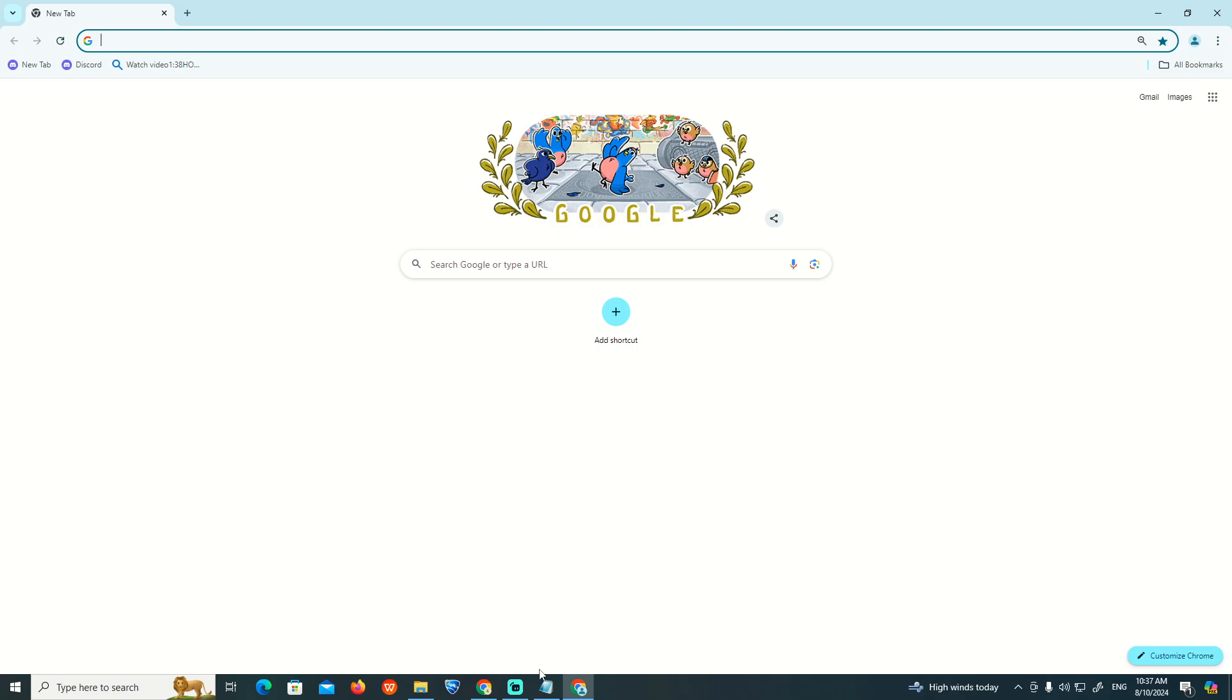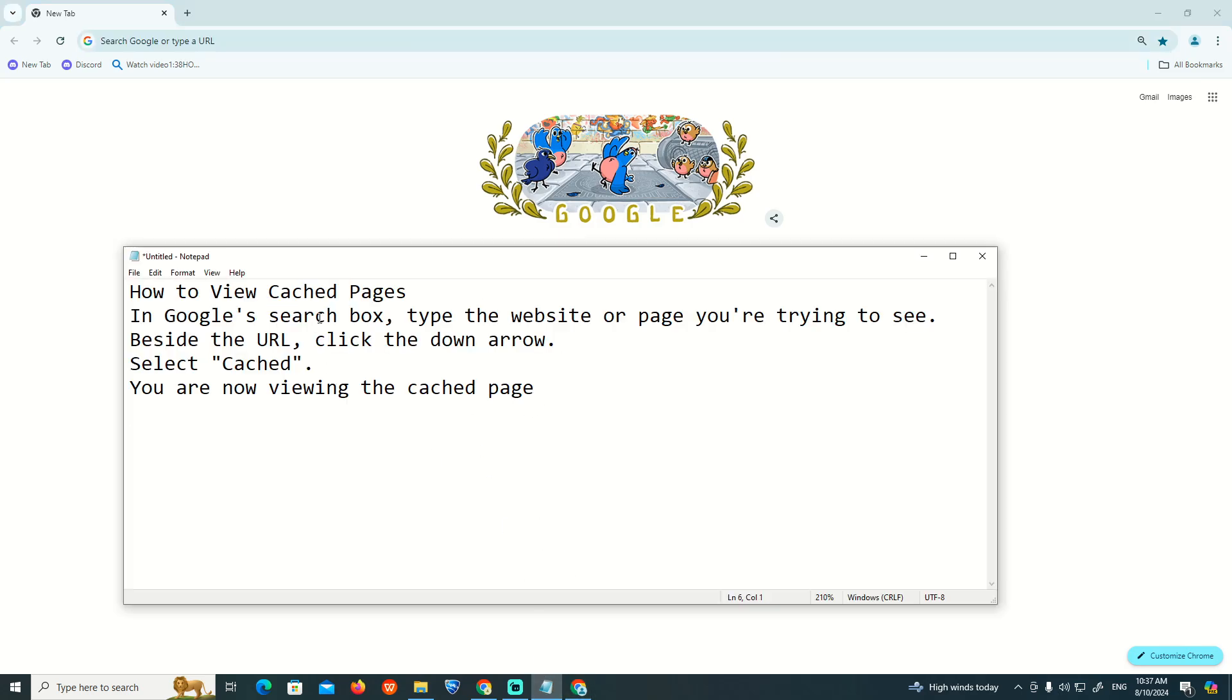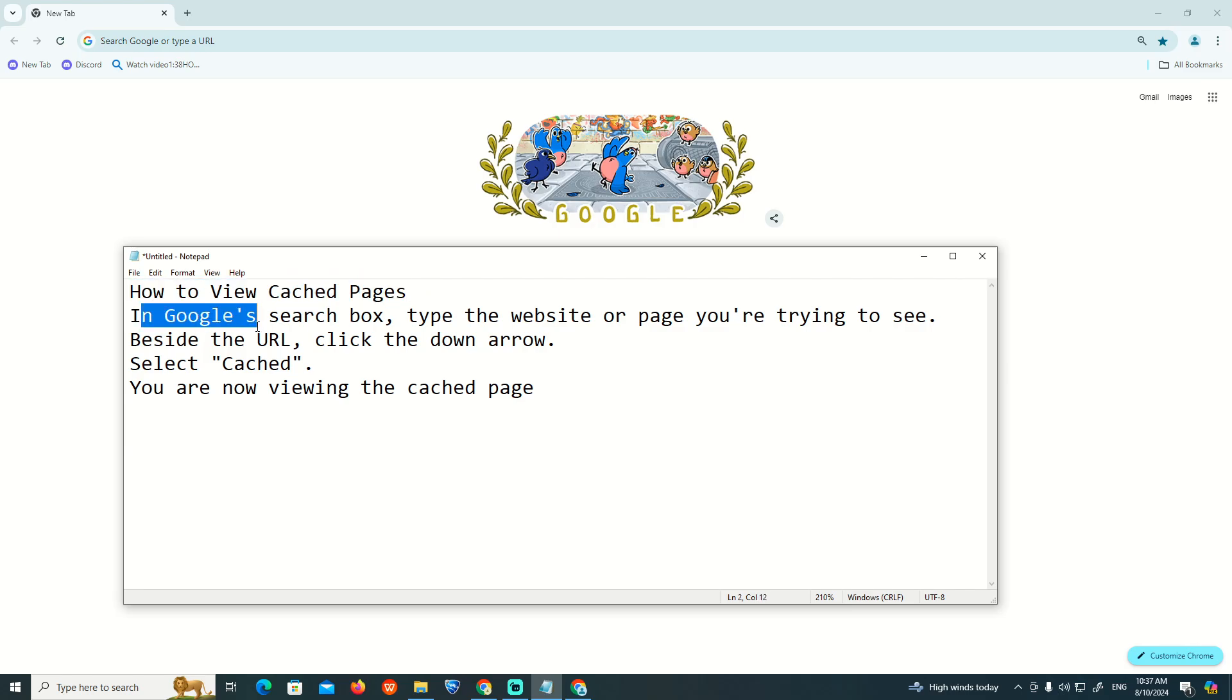So if you are looking for this, you can see here to access the cached page. In the Google search box, search the name of the website you are trying to see. We are going to see beside the URL...